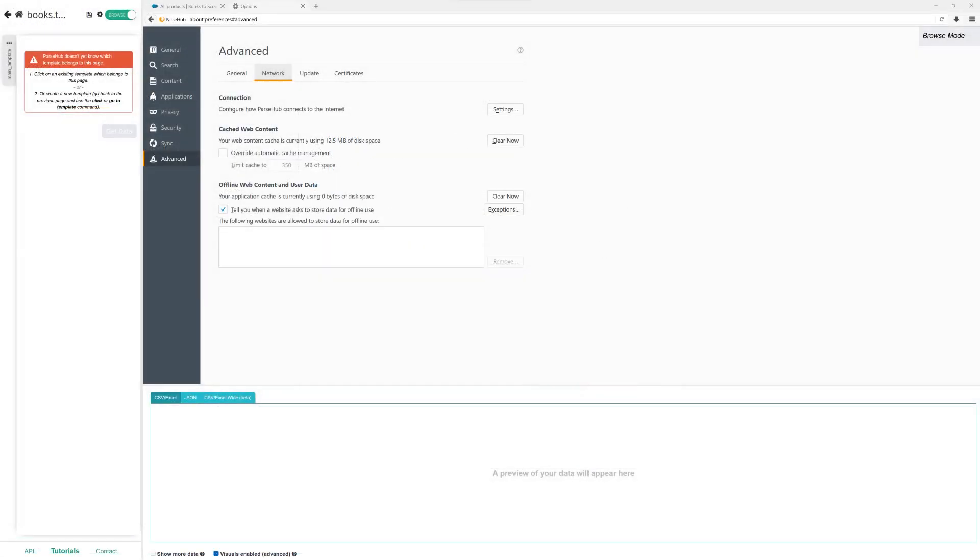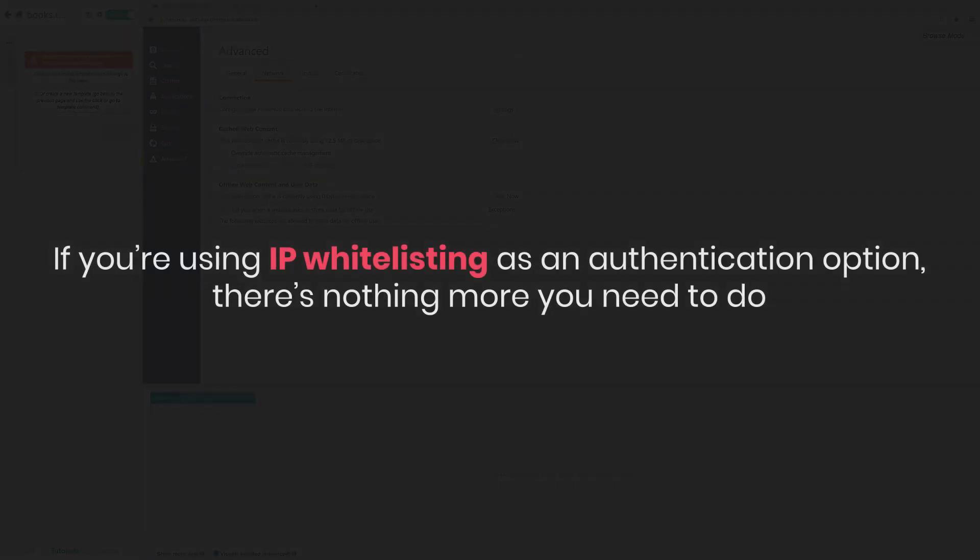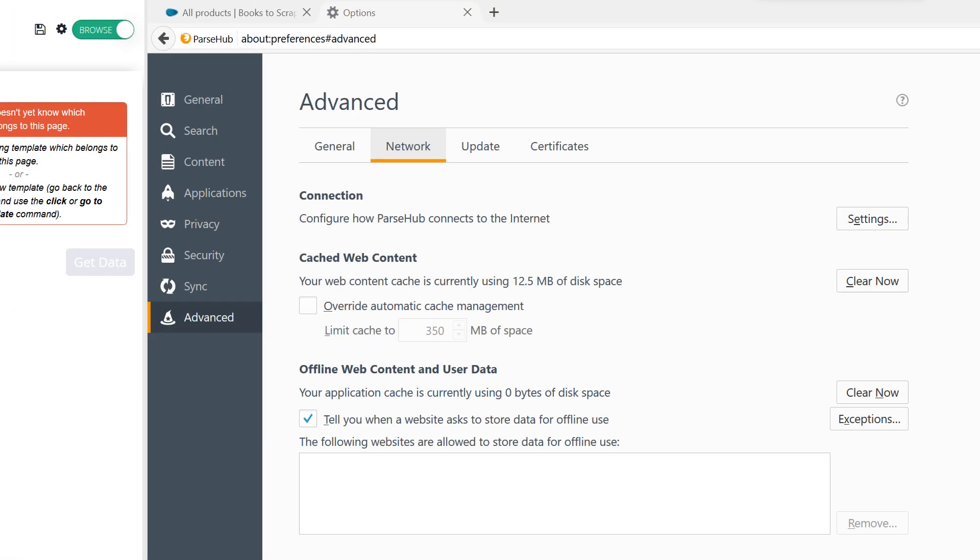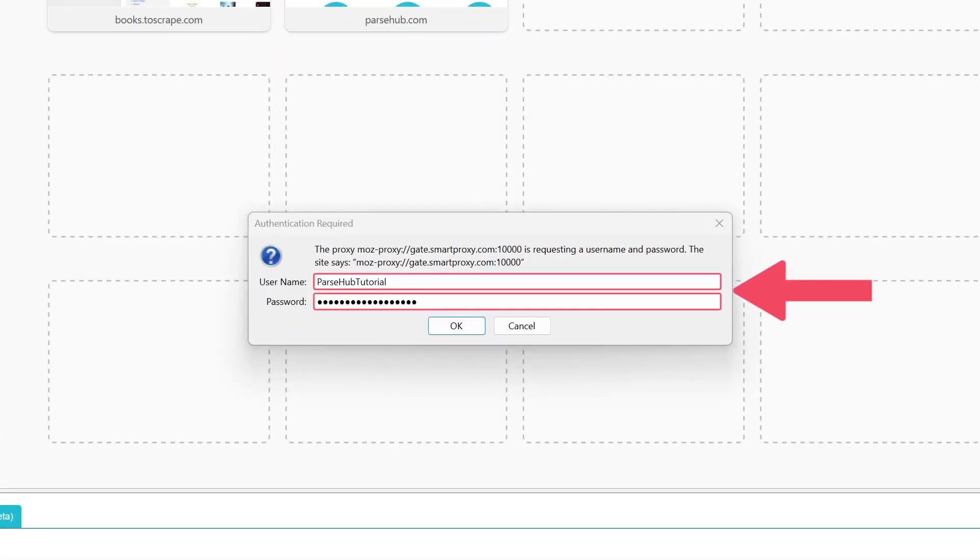Now if you're using IP whitelisting as an authentication option, there's nothing more you need to do. But if you choose a username and password, you need to open a new tab in the Browse mode and type in the credentials you generated in the Smart Proxy dashboard.